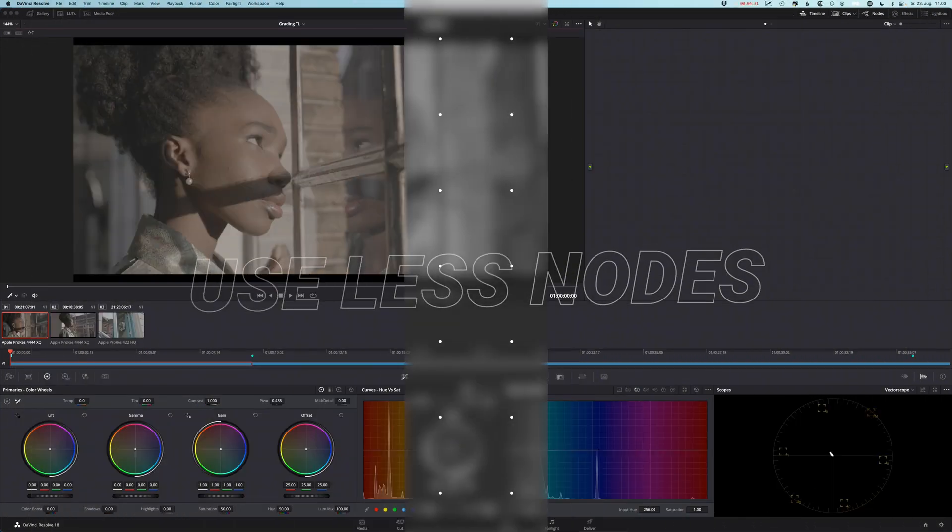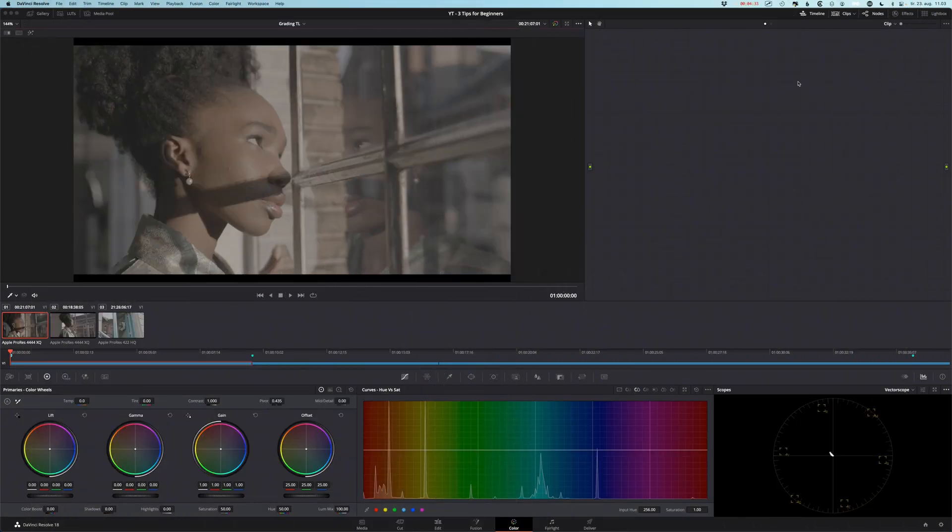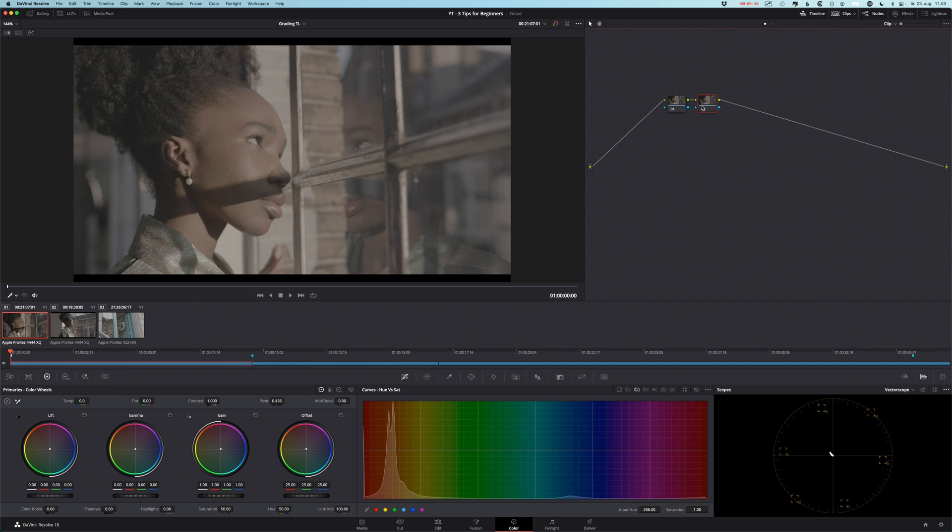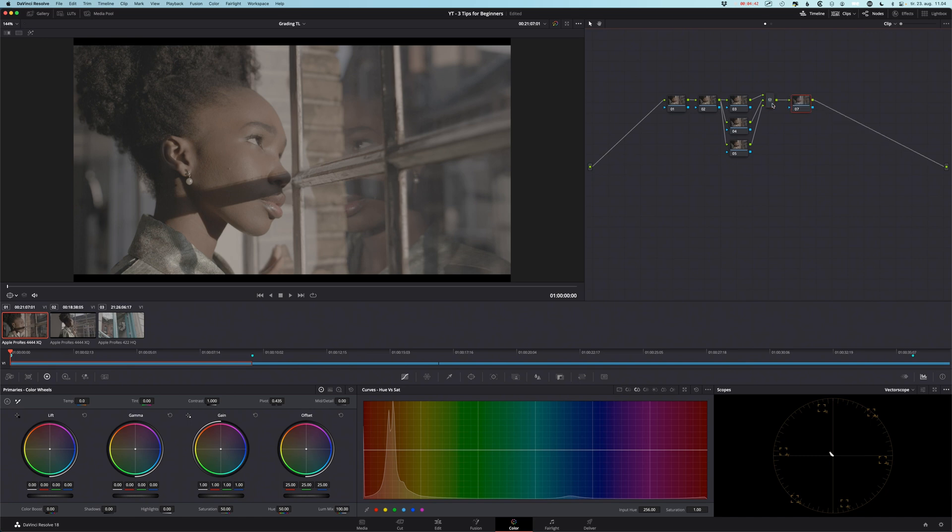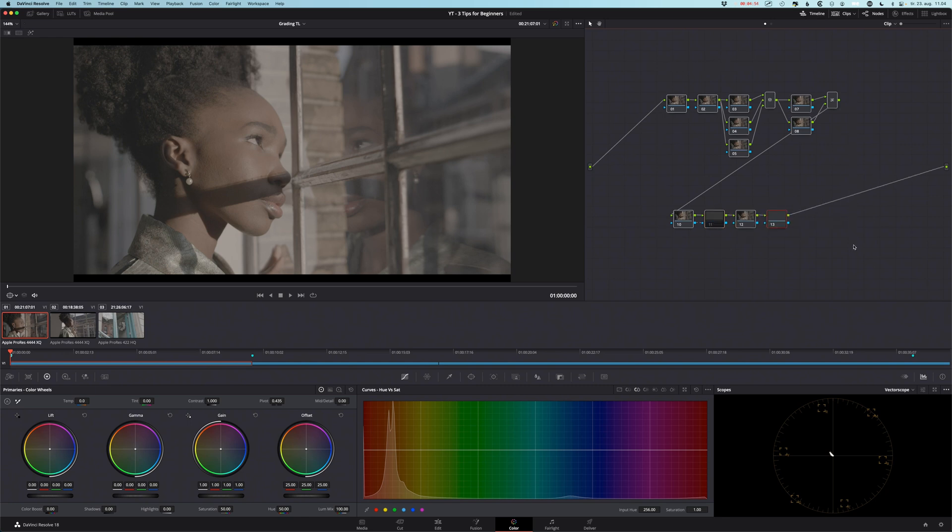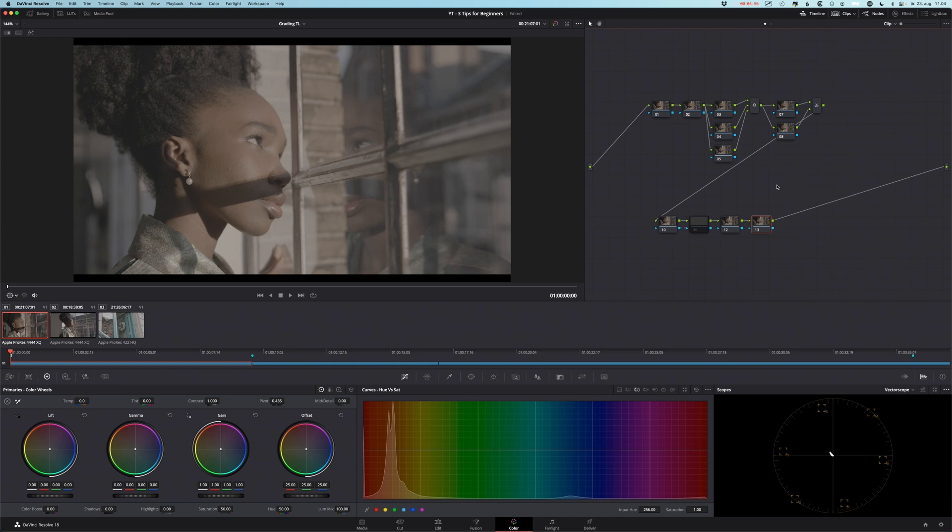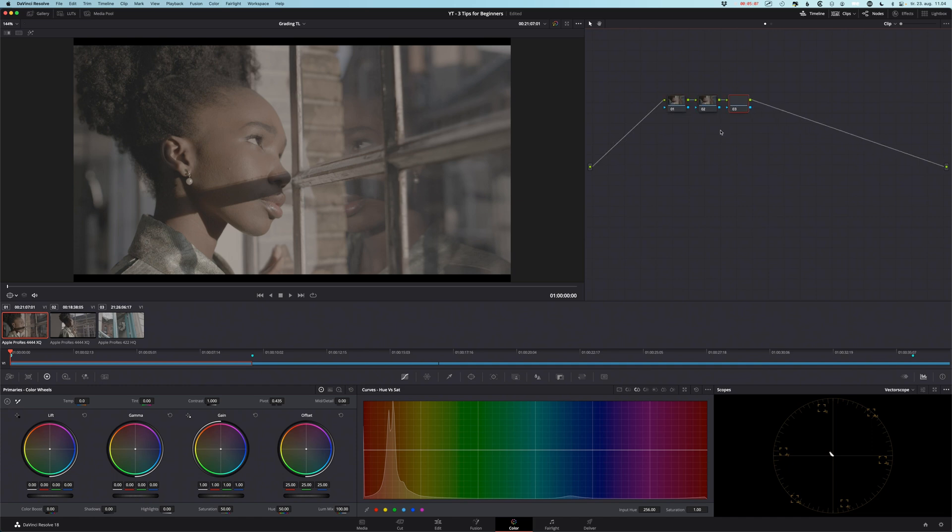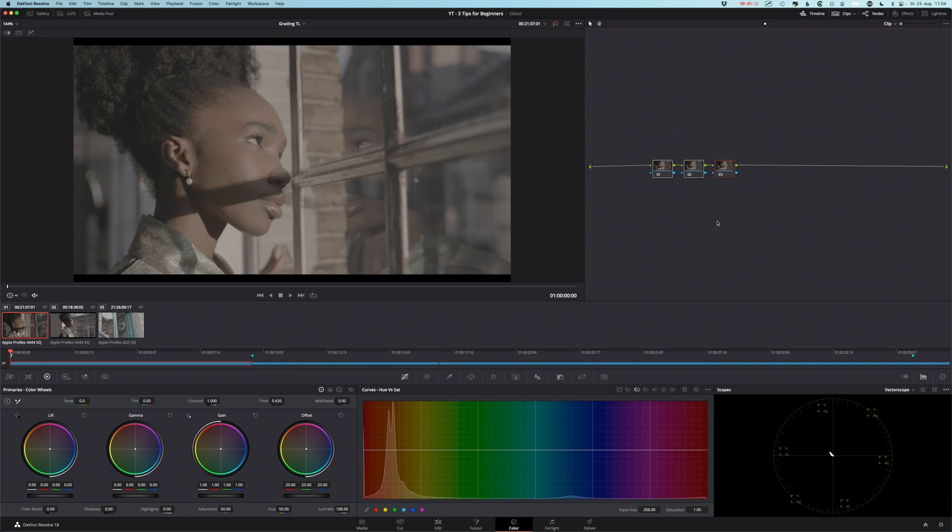Tip number two: use less notes. And why do you want to use less notes? Well, you don't want to have a note tree that looks something like this with all kinds of notes going on and layer mixes. And of course, it can be useful, it can be necessary, it can be what you need. And sometimes that's what you end up with, but you don't want to start with a note tree that looks like that. It's complex, it takes a long time to get to where you want. So you want to as easily and fast as possible get to where you want. So start with creating like three or four notes and do the overall broad strokes. And you can easily copy paste one grade to another clip. Let me demonstrate that.